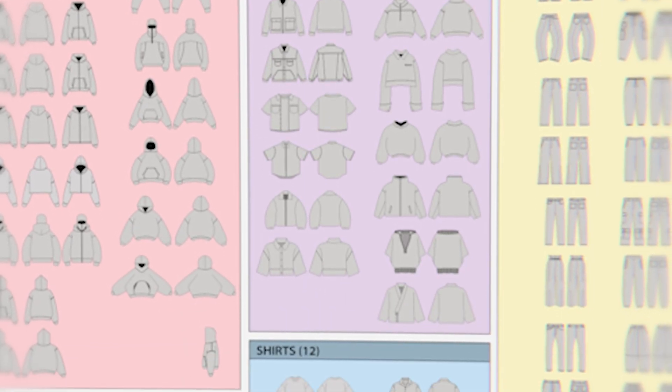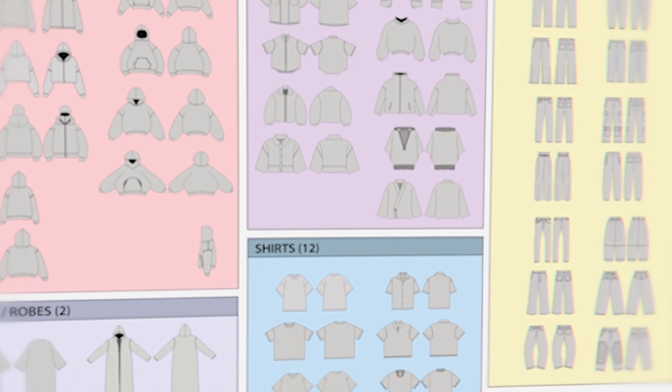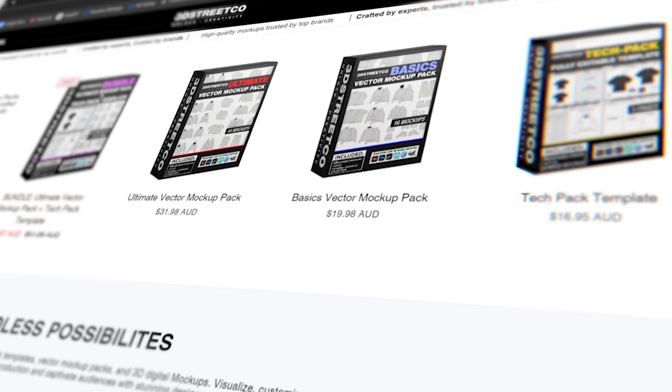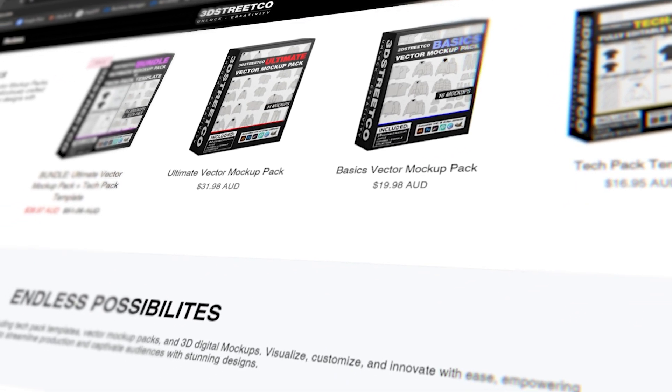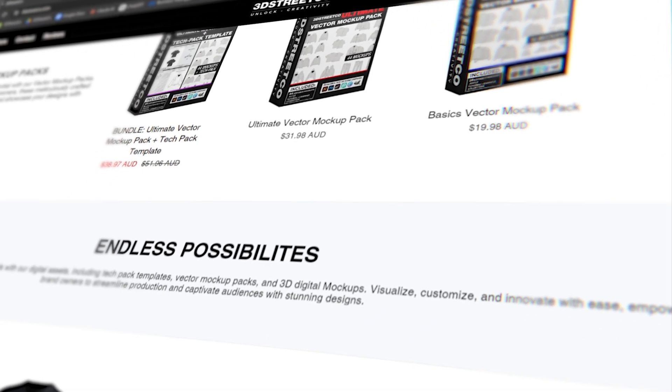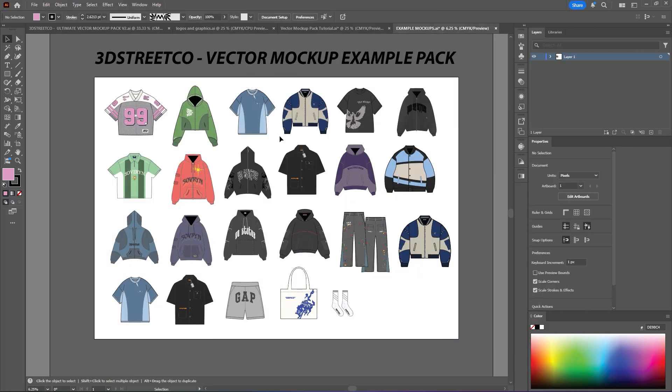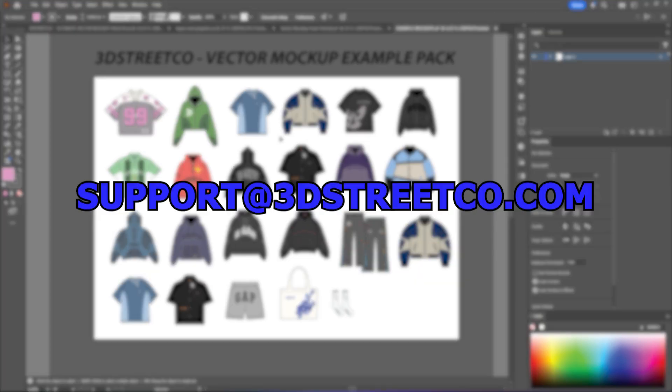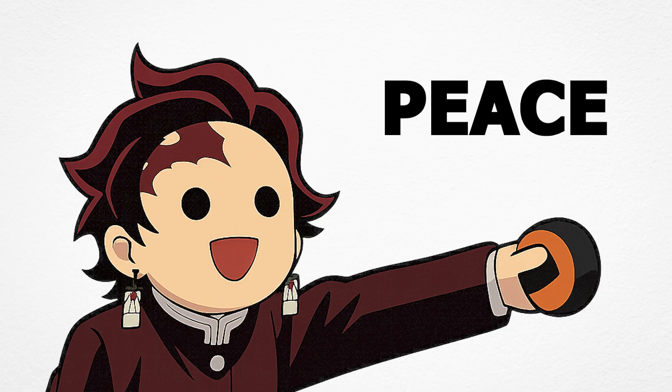And if you are interested in copying the pack itself, I've put it in the description below as well as all my other assets. If you guys have any questions with anything whatsoever in regards to this pack, or if you just need help, hit me up in the comments below. Or you can send through an email at support@3dstreetco.com. And I got you. Peace.